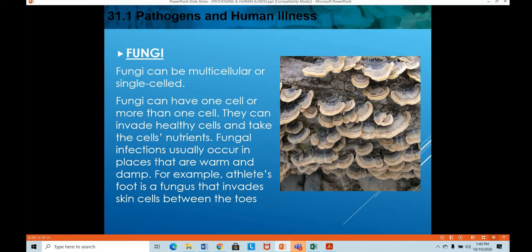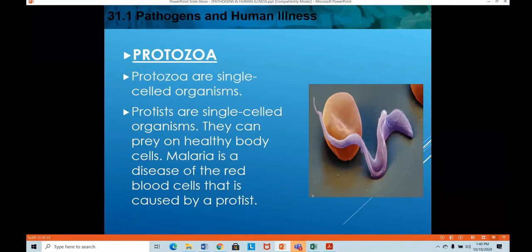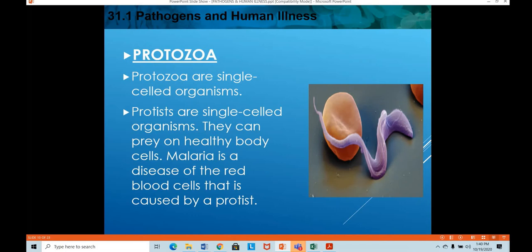Protozoans are single-celled organisms — the animal-like protists which we studied under Chapter 19. They can prey on healthy body cells. One example of a disease caused by protists is malaria. The question was: which pathogen causes malaria?